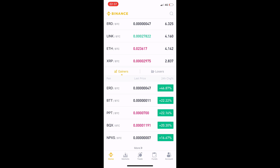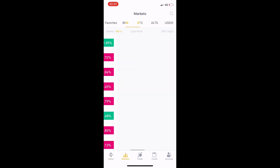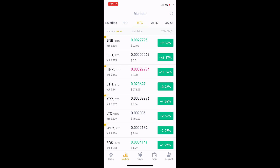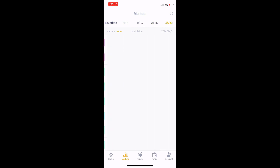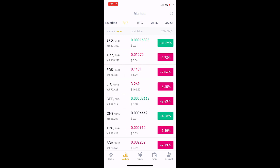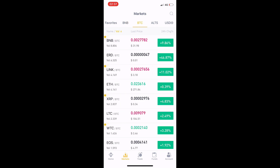The most important section of this app is the Market, of course the exchange. We can see pairs: BNB, BTC, ALTS, and USD. BNB is the Binance coin, a very valuable coin. For example, you can see LINK/BTC, Ripple/BTC — these are BTC pairs, and it is a green day today.